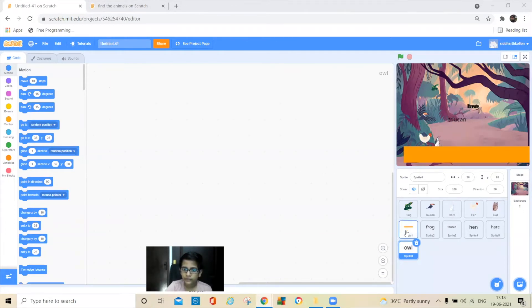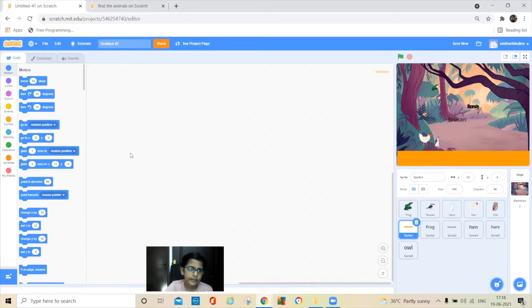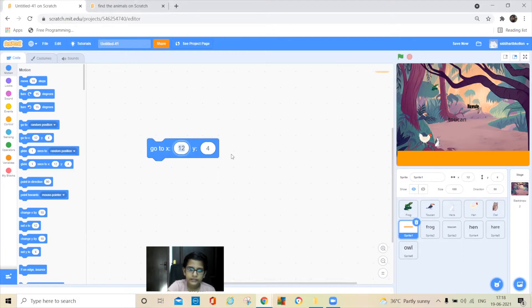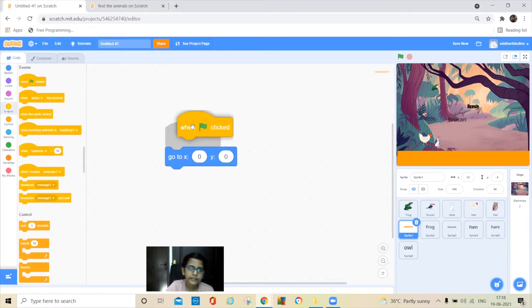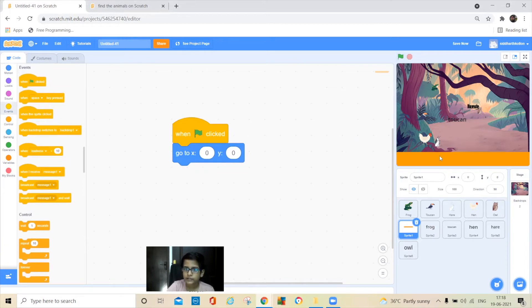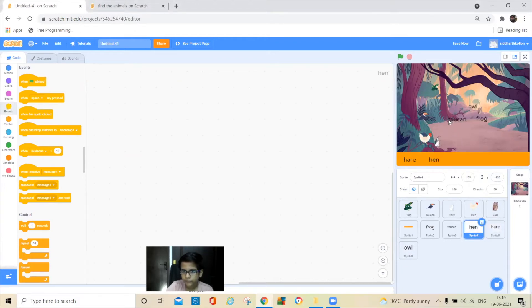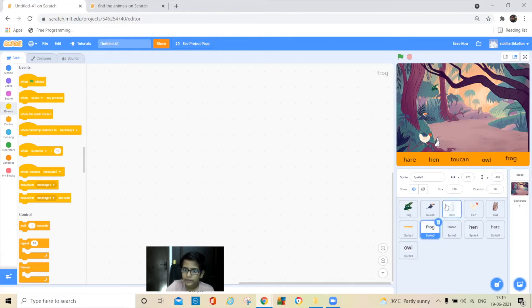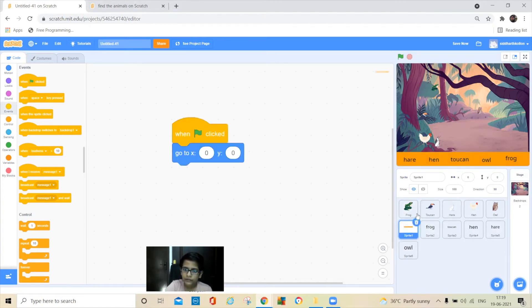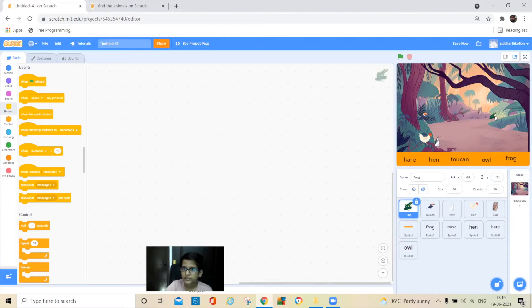Now let's do the coding. Go to sprite one — the orange shape — and take the go-to block, change the position to x:0, y:0. Take the green flag block and connect it so that when the green flag is clicked it goes to its position. Then take all the word sprites and position them on stage one by one.